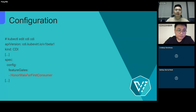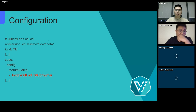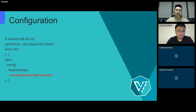First, the volume binding mode of the HwameiStor storage class is WaitForFirstConsumer. So we should make sure that the HonorWaitForFirstConsumer feature gate in CDI has been enabled. This is all we need to configure.